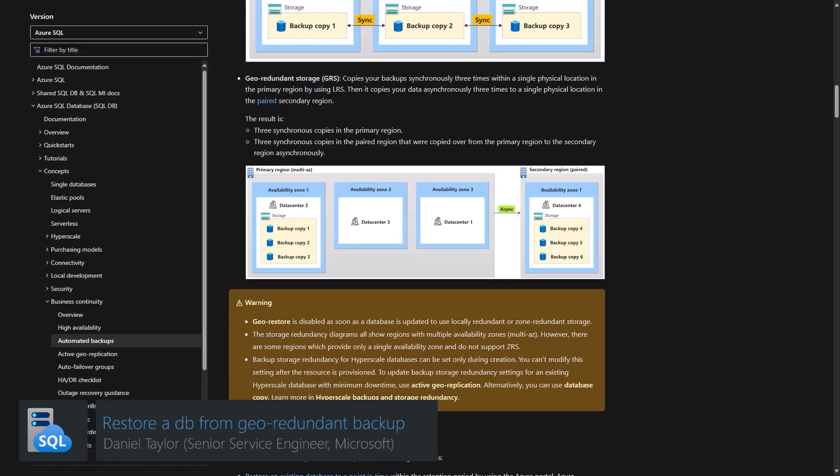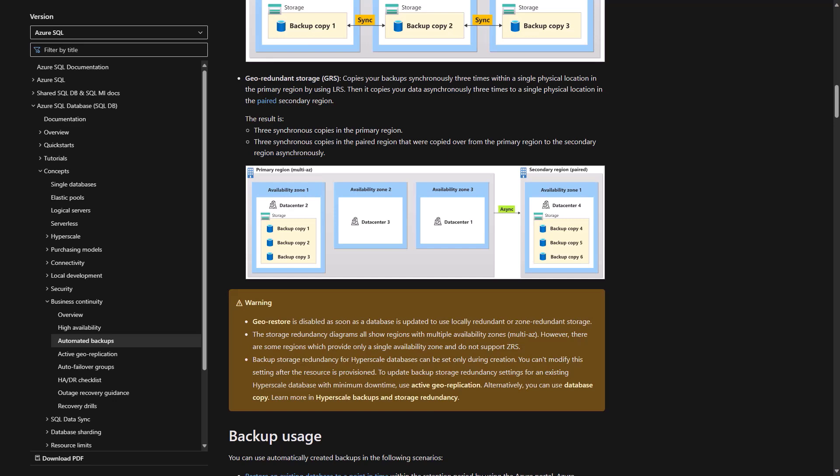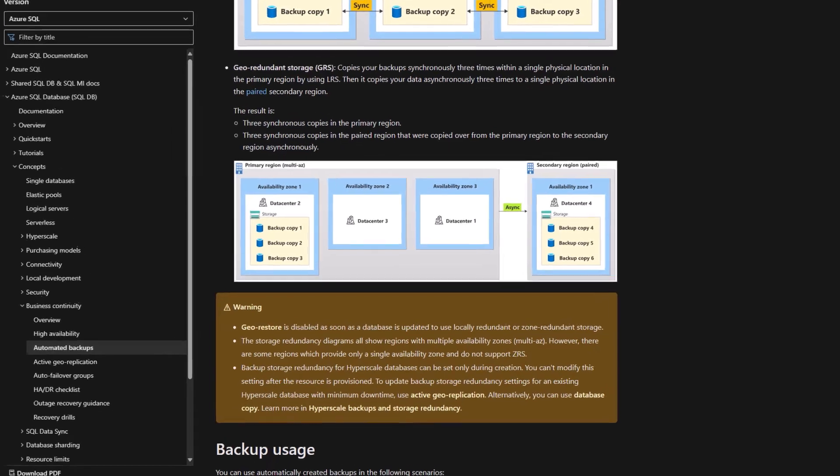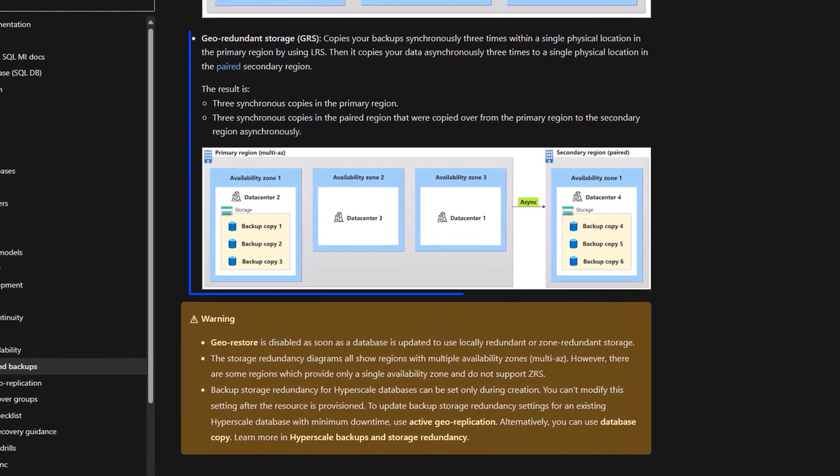Let's walk through how to do a geo-restore of a managed instance database. Let's do a quick review of geo-redundant storage.